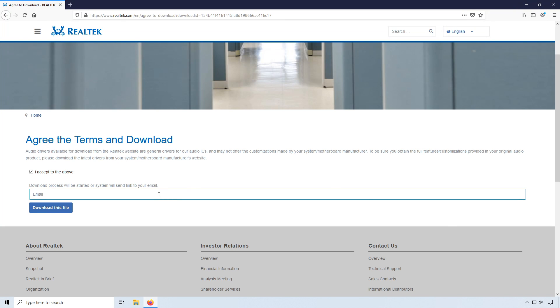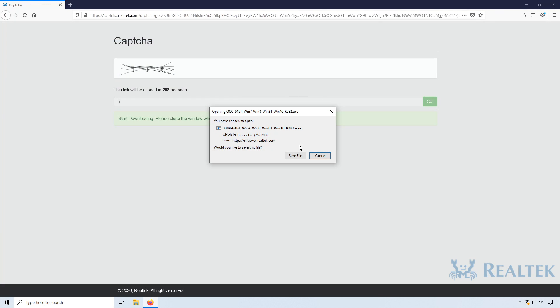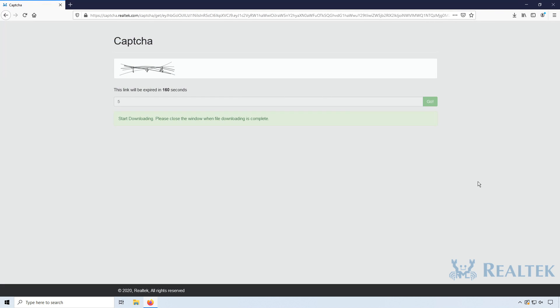Once you have typed in your email you can go ahead and press download this file. We now need to press save file. Once the file has finished downloading we now need to run this setup file.